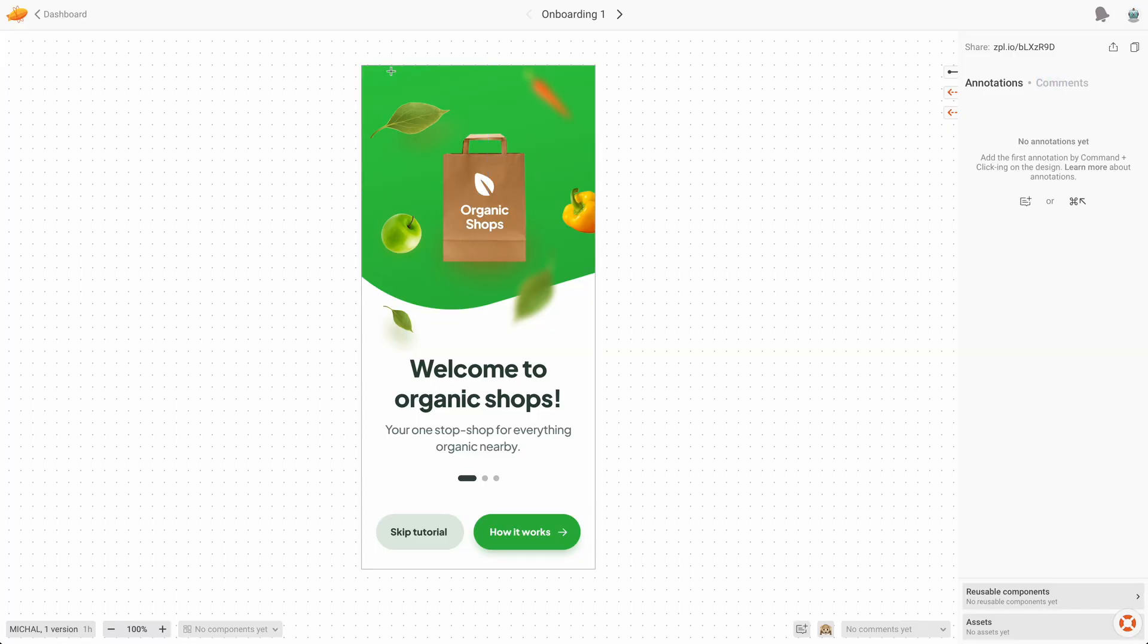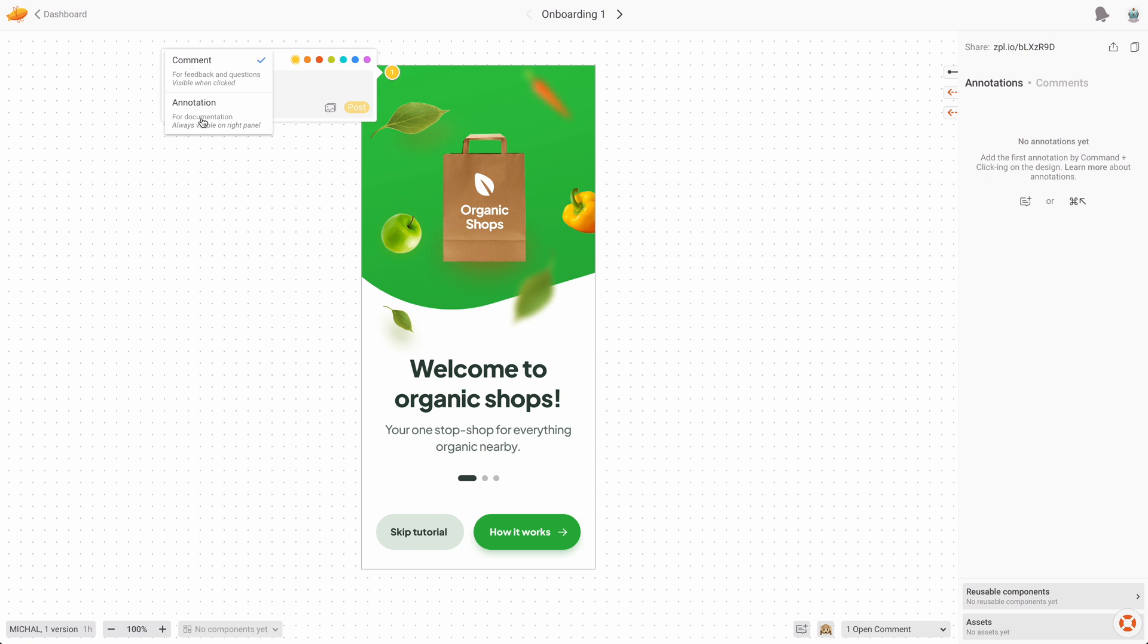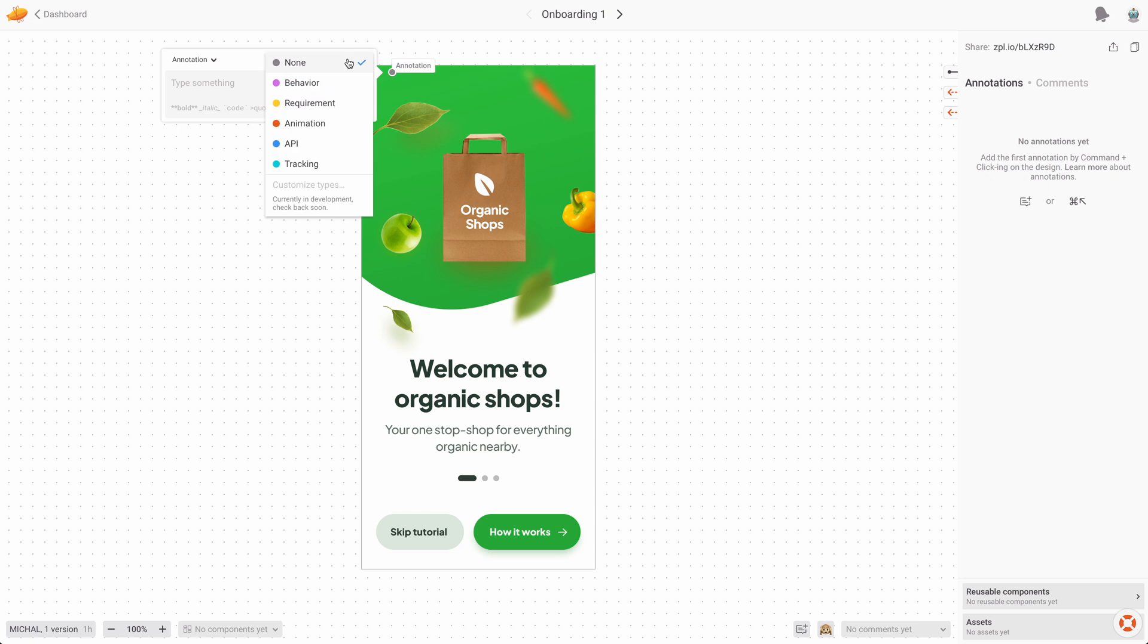When working with developers, it's also good to give them as much context as possible, and you can use annotations and comments for that. Comment is something that basically is connected to a specific point on the screen, while an annotation is something that is visible because it's really important. So it's kind of like a comment that you can see all the time.